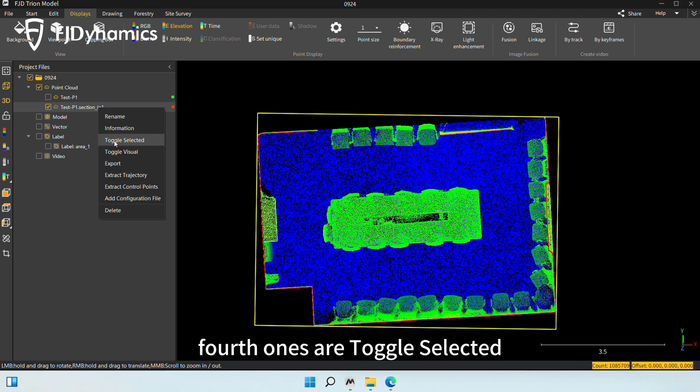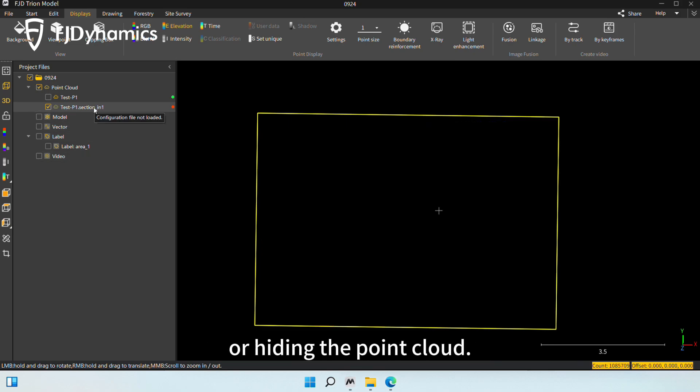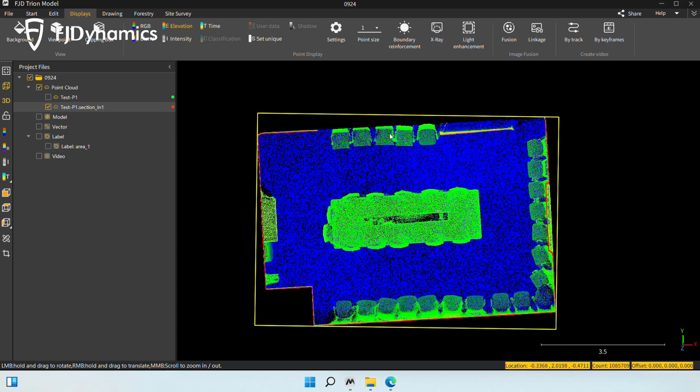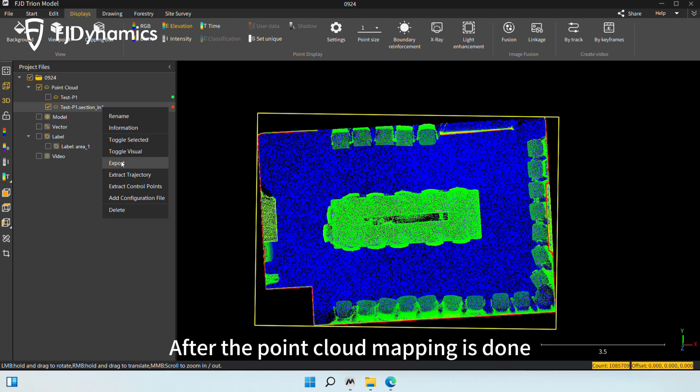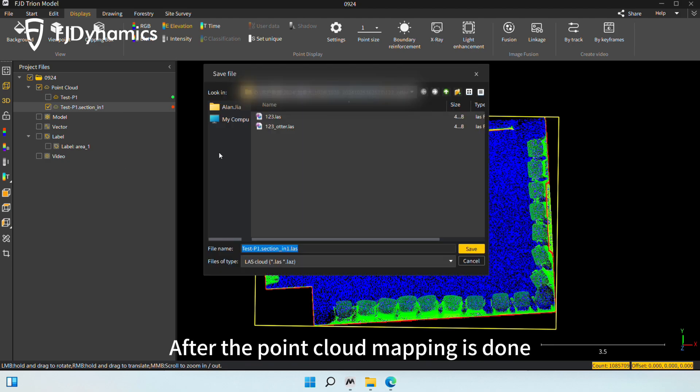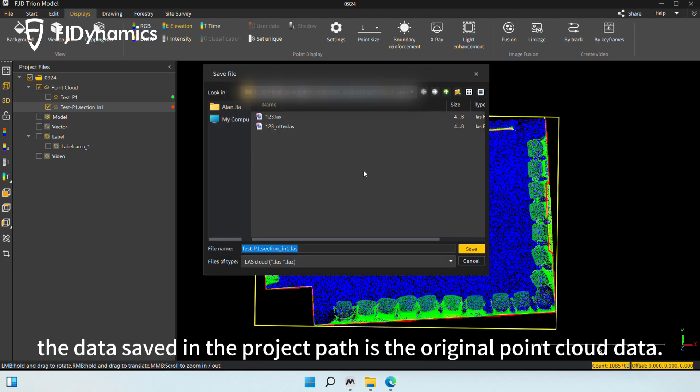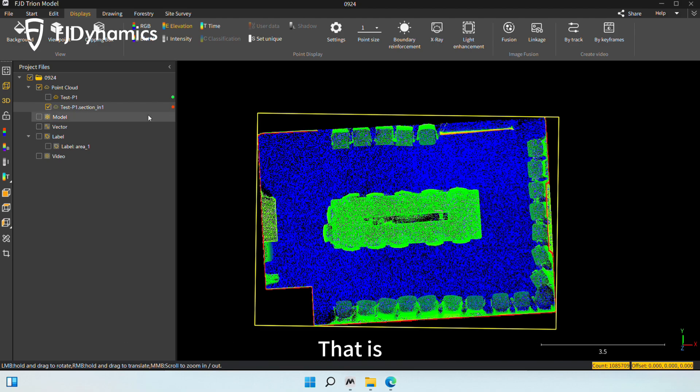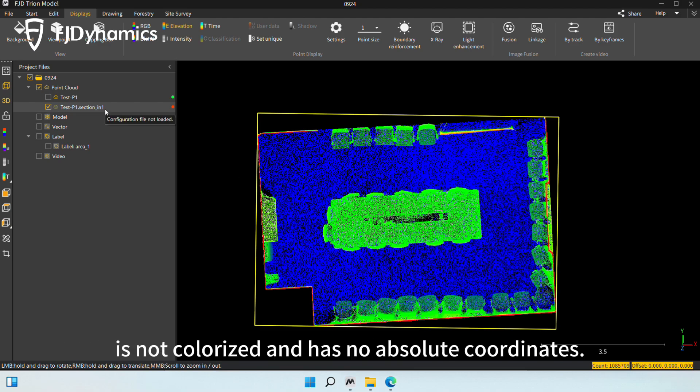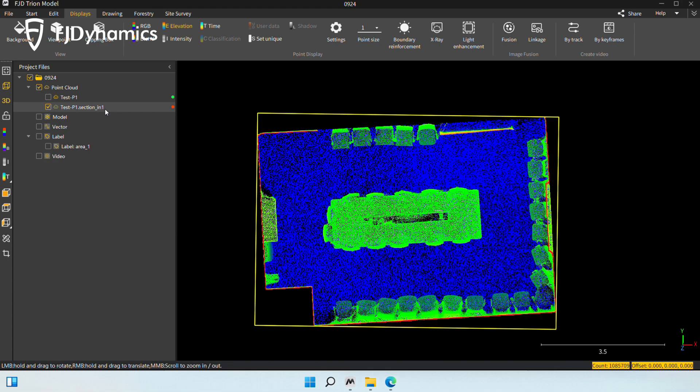The third and fourth ones are toggle selected and toggle visual for selecting or hiding the point cloud. The fifth one is to export cloud data. After the point cloud mapping is done, the data saved in the project path is the original point cloud data. That is, the saved point cloud is not colorized and has no absolute coordinates.